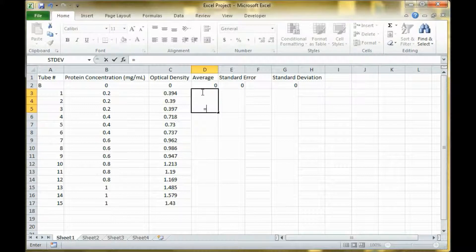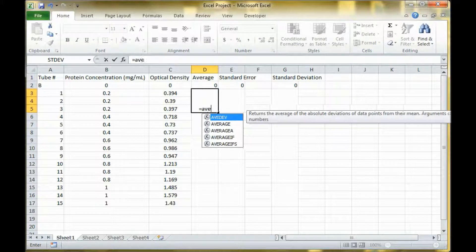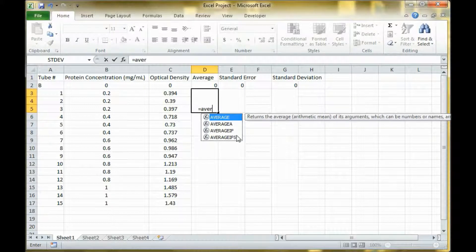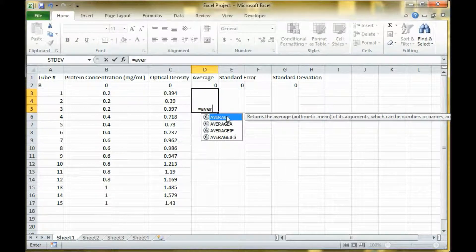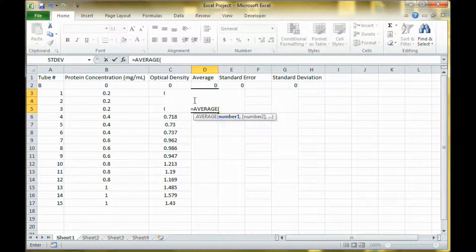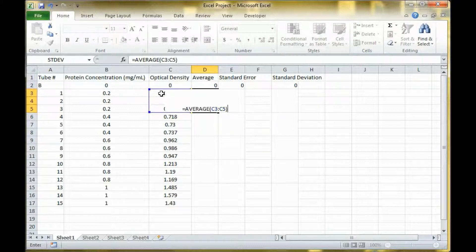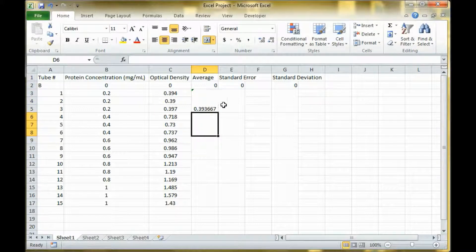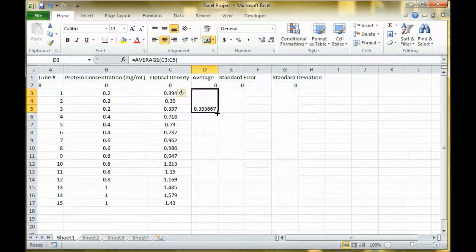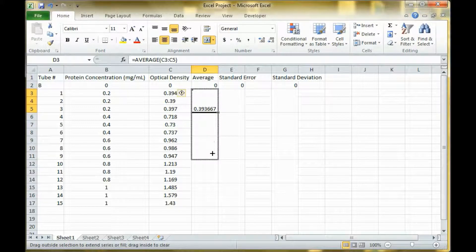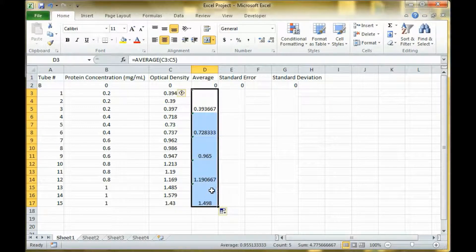To calculate average you just start typing average into the cell and the formula comes up. Then you select your numbers. Once you find the average for one data set you can drag it and it will copy the function down.